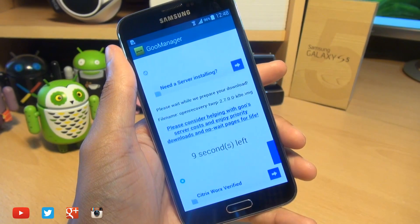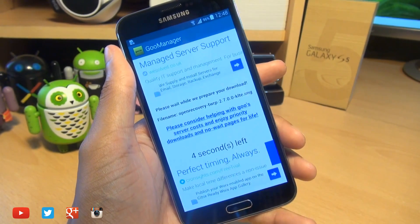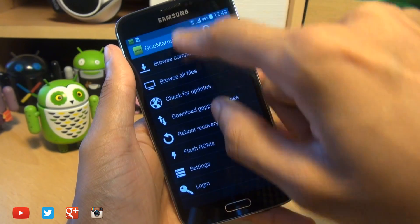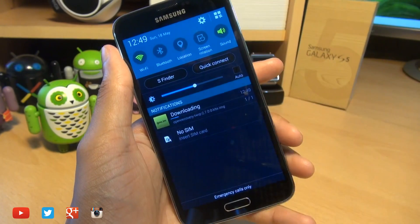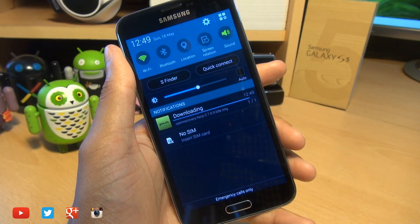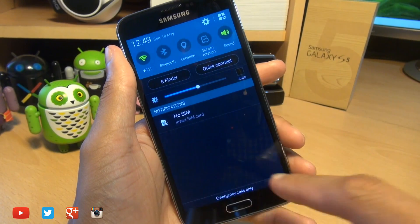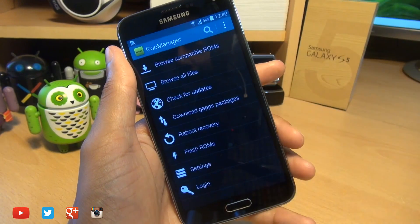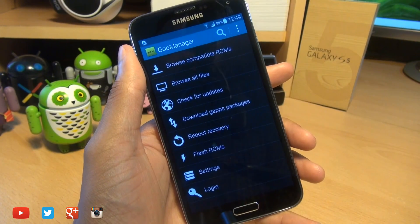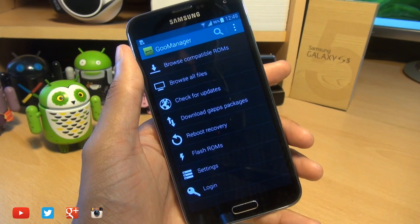As you can see, it says please wait while we prepare your download, and it's counting down. It will say your download is now starting and you've got it in the notifications area here. You can see it says recovery has been installed towards the bottom here. So we'll just go back and that's it — that's how easily you can install TWRP recovery console on your rooted Galaxy S5.